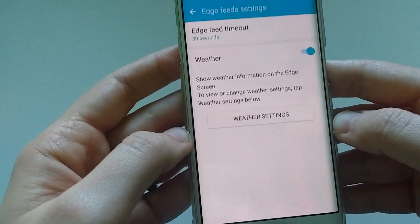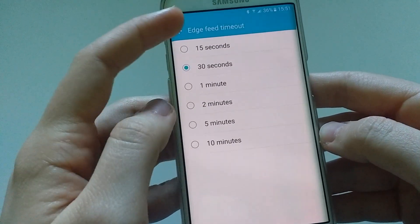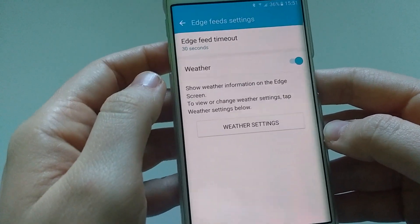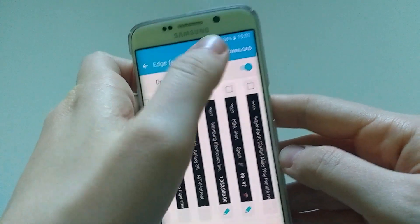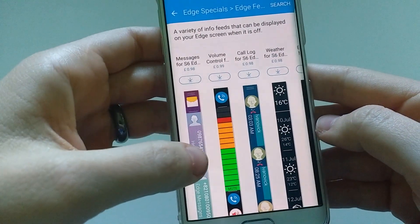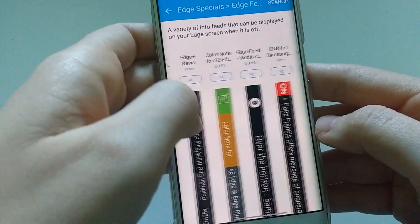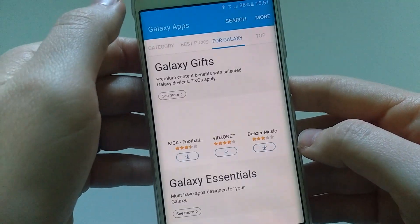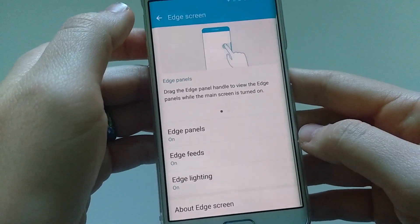Within Edge Feeds settings you can set the timeout — choosing between 50 seconds and 10 minutes for information to timeout — and whether weather information is shown alongside the feeds. You can turn feeds off from here or download new ones. Most new ones are paid but there are free ones as well, and I'm sure developers will create more for us to use.